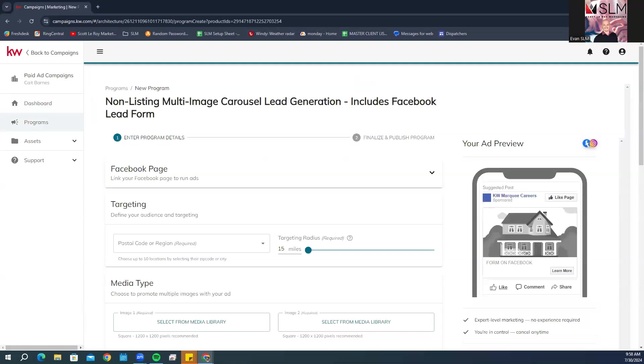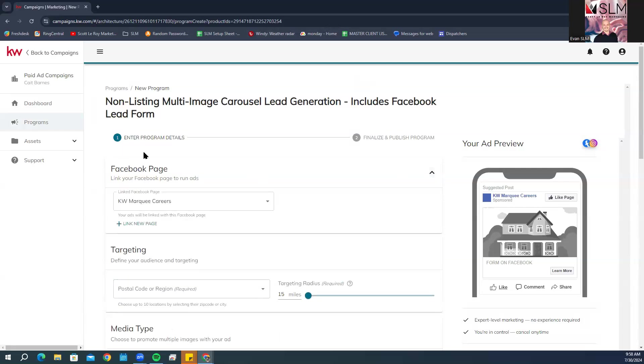In the Facebook page section, select the connected Facebook business page you want to be linked to your ad. You're going to click on this little drop down and make sure you select the Facebook page that you should already have linked to your account.